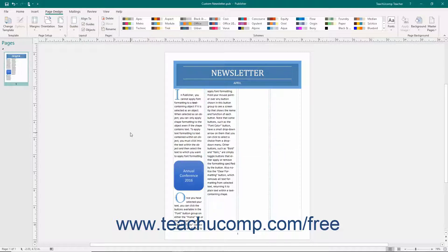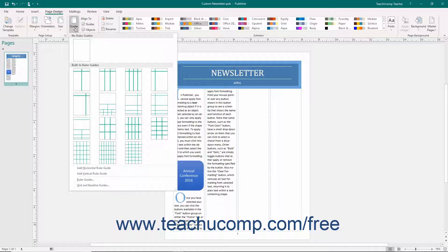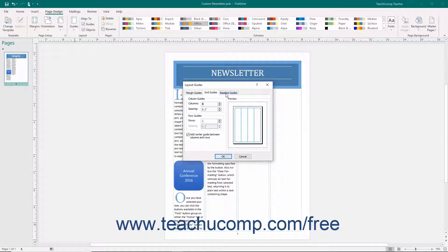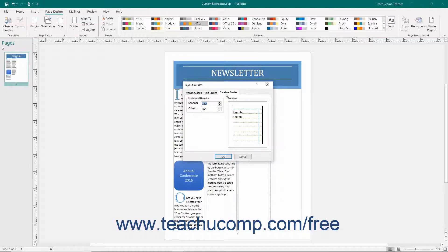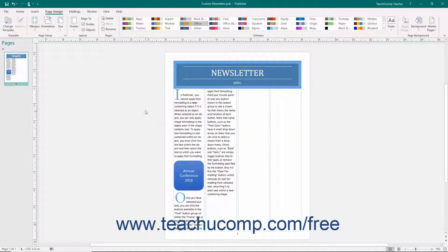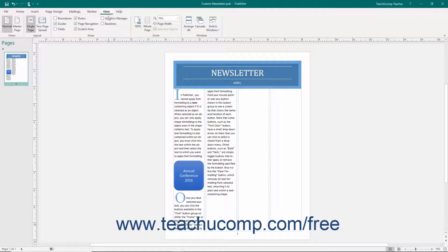To add Baseline Guides, which lets you align text lines across multiple columns, click the Guides button in the Layout button group on the Page Design tab and then select the Grid and Baseline Guides command from the drop-down menu. Click the Baseline Guides tab within the Layout Guides dialog box. Enter the desired point values for the Spacing and Offset of the Baseline Guides into the spinner boxes of the same names. After entering the desired values, click the OK button to apply them. To view the Baseline Guides in your publication, click the Baselines checkbox in the Show button group on the View tab in the ribbon.